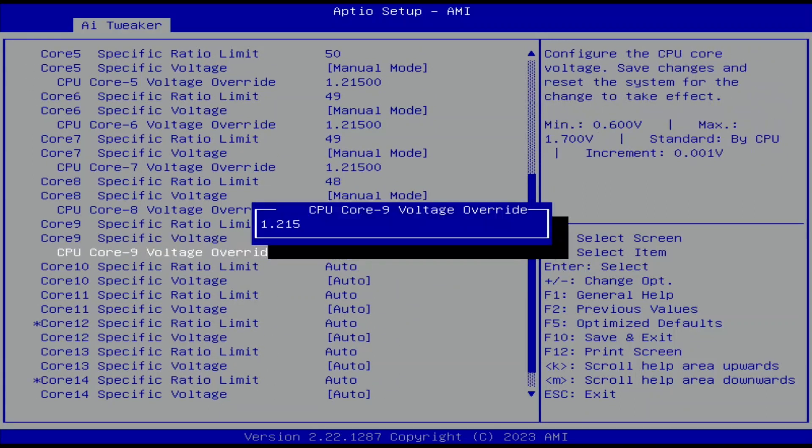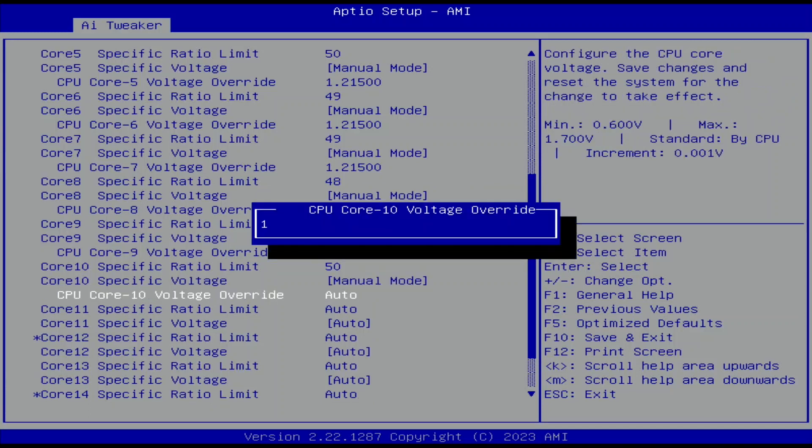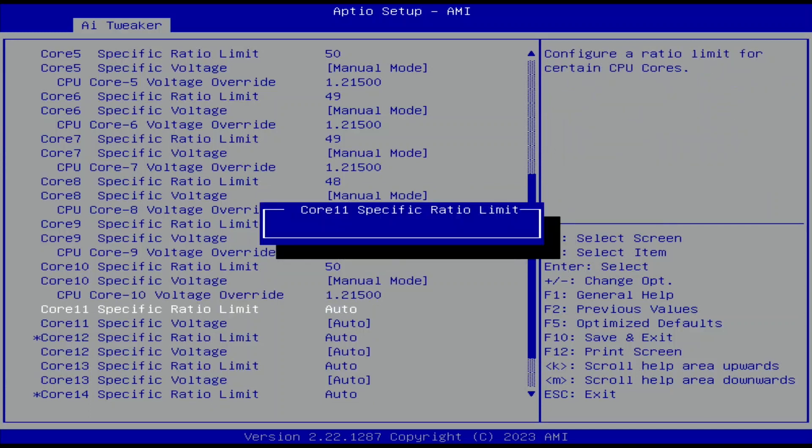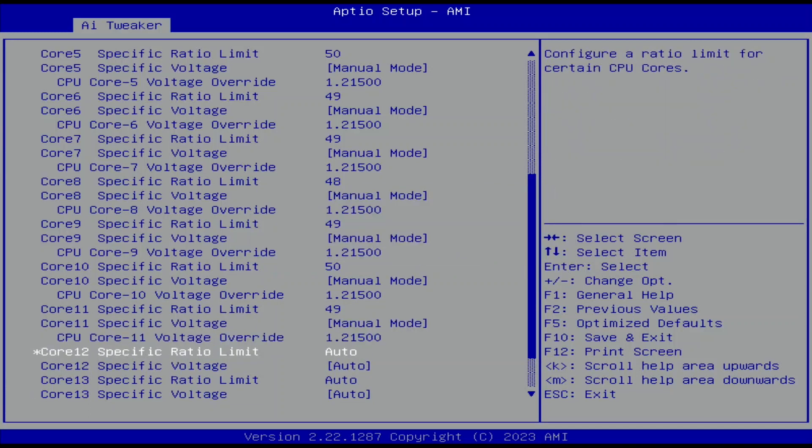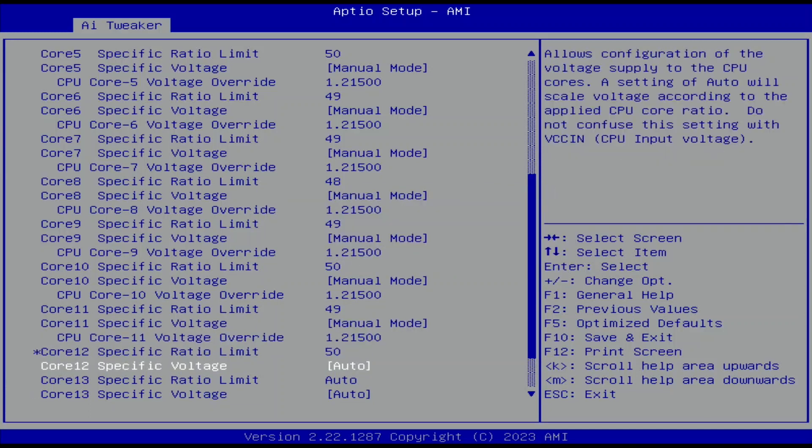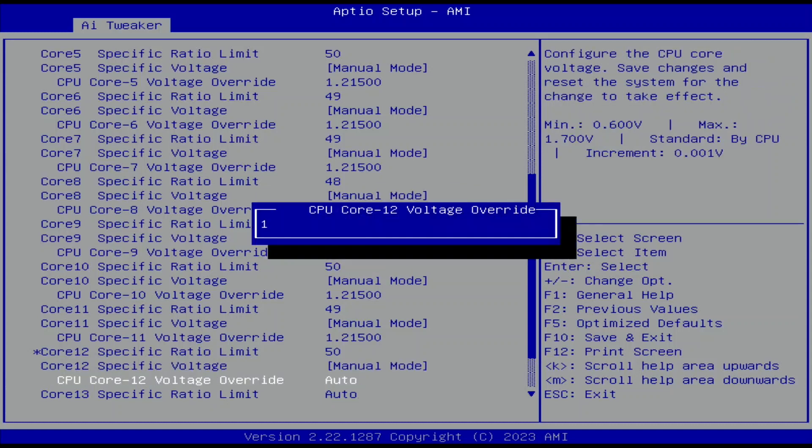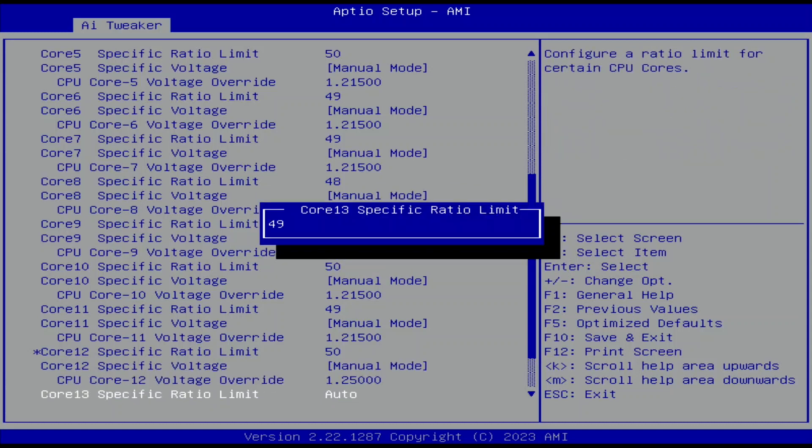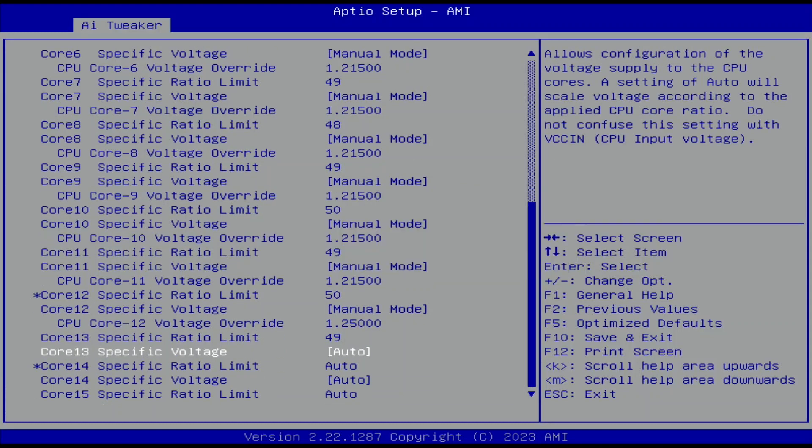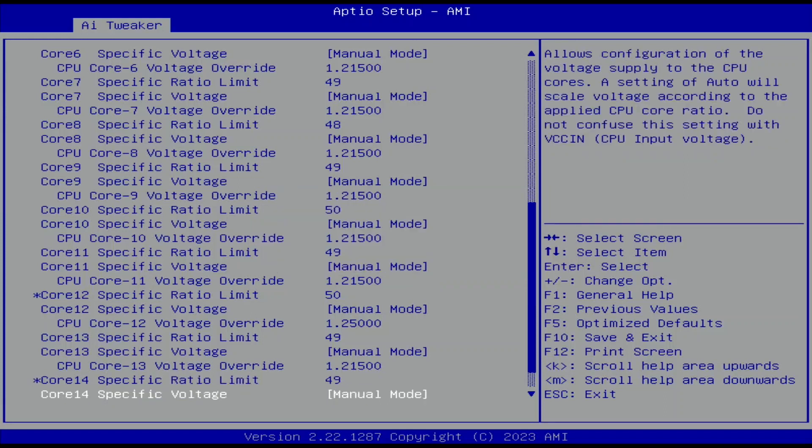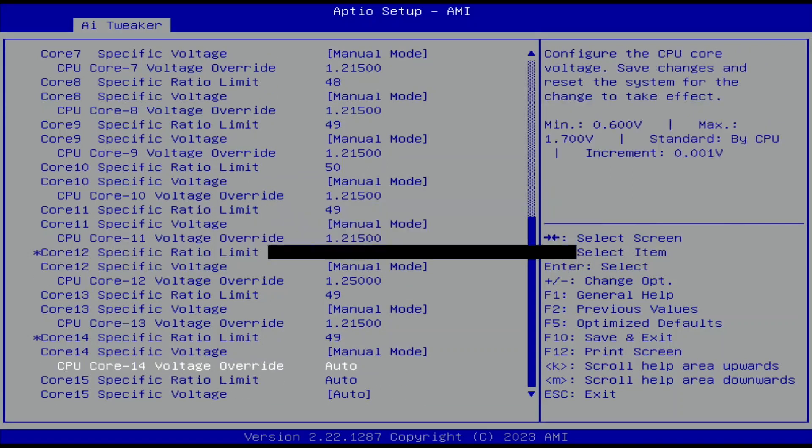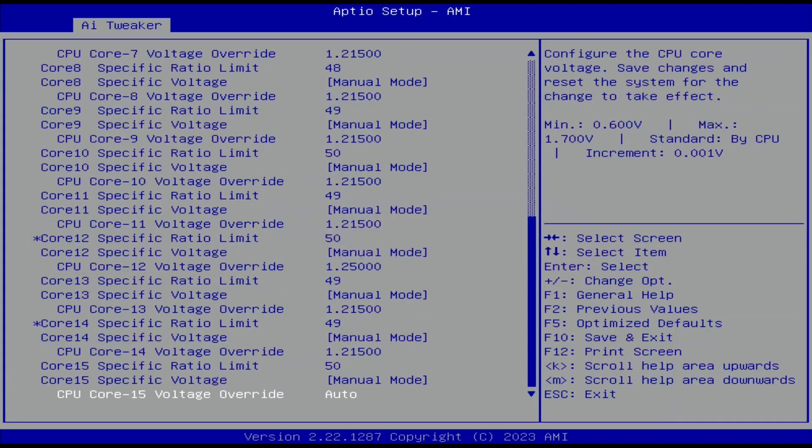For all cores, set Core Specific Voltage to Manual Mode. Set CPU Core 0, 2, and 12 voltage override to 1.25. Set CPU Core 1, 3, 4, 5, 6, 7, 8, 9, 10, 11, 13, 14, and 15 voltage override to 1.215.